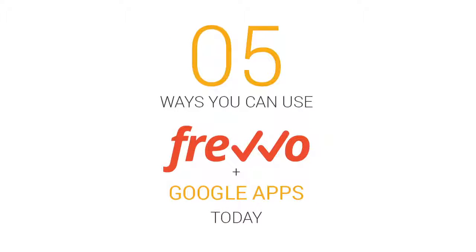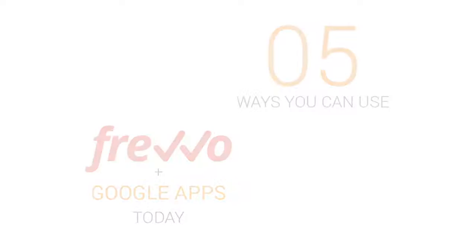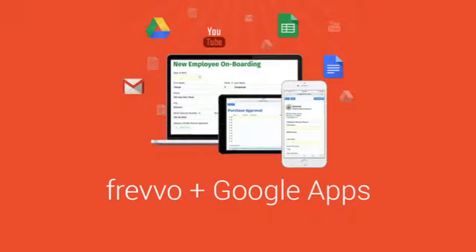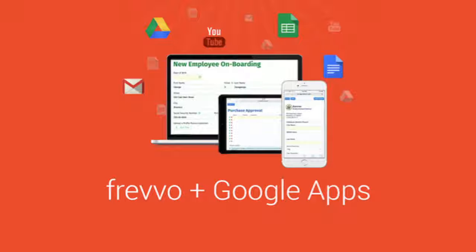Five ways you can use Frevo plus Google Apps today. Google Apps plus Frevo is a powerful combination, one that lets organizations solve real business problems and improve productivity and efficiency.